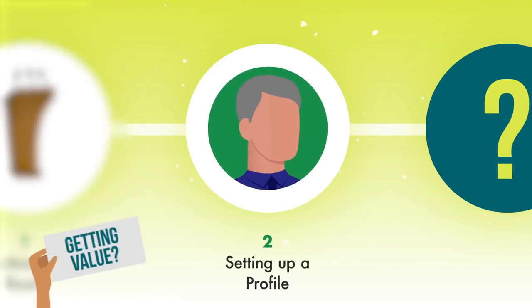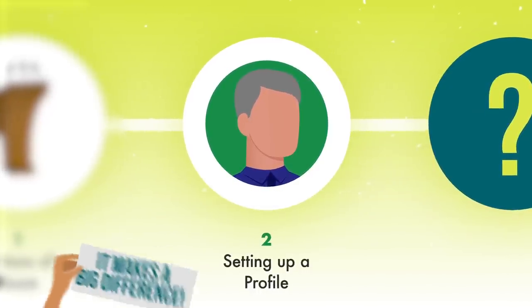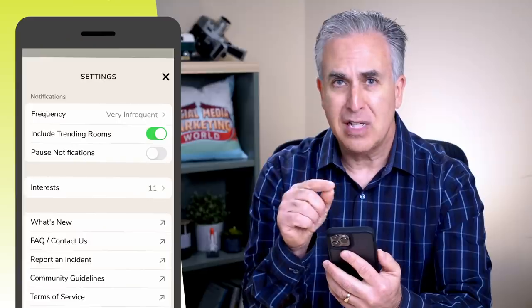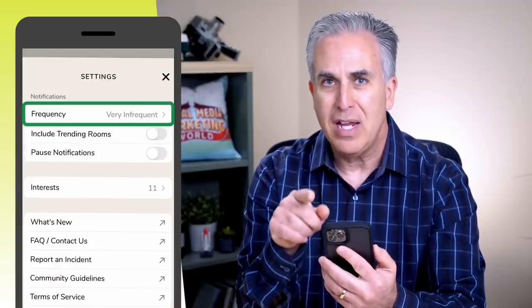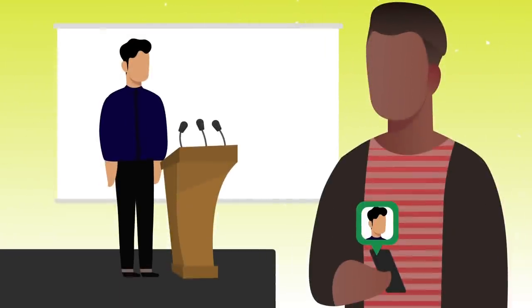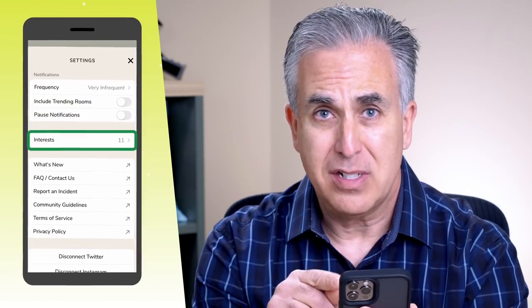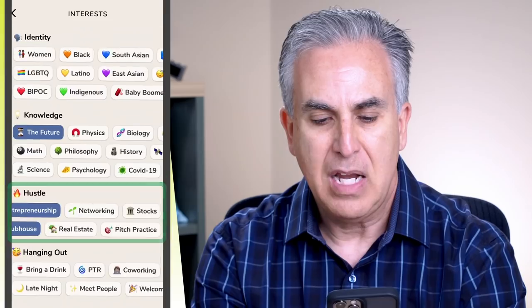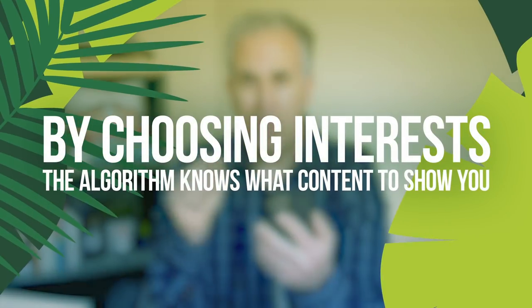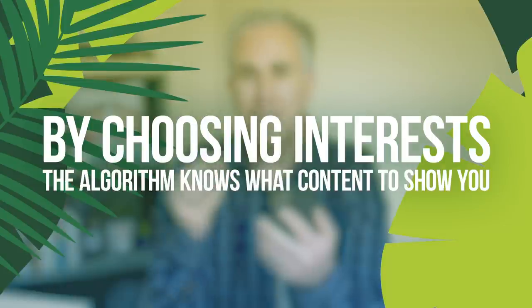Let's talk about setting up your own profile. You'll see your photograph in the upper right corner — click it to edit your profile. In the gear settings, I strongly recommend you turn off trending rooms and set notification frequency to very infrequent, or you'll get notifications nonstop. I also want to draw your attention to interests. When you first set up the app you were asked to indicate interests, but there's a lot more here. For example, under Hustle you can find entrepreneurship and small business, and under Tech you can find marketing. Click everything you're interested in — this helps tell the algorithm what content to show you.